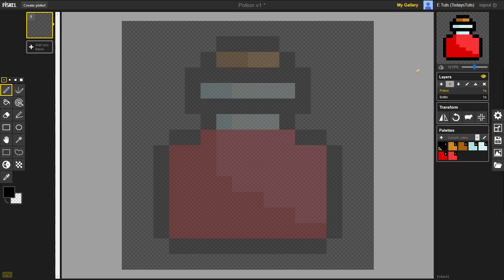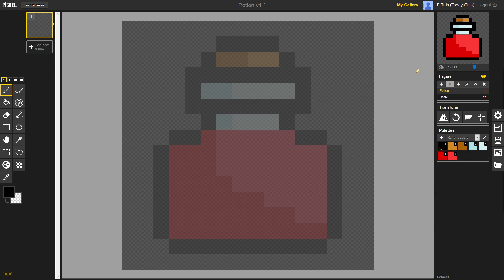I want to cut the red potion out of the bottle layer and paste it into the potion layer. Let's continue exploring the tools that Piskel offers to see how we can do that.